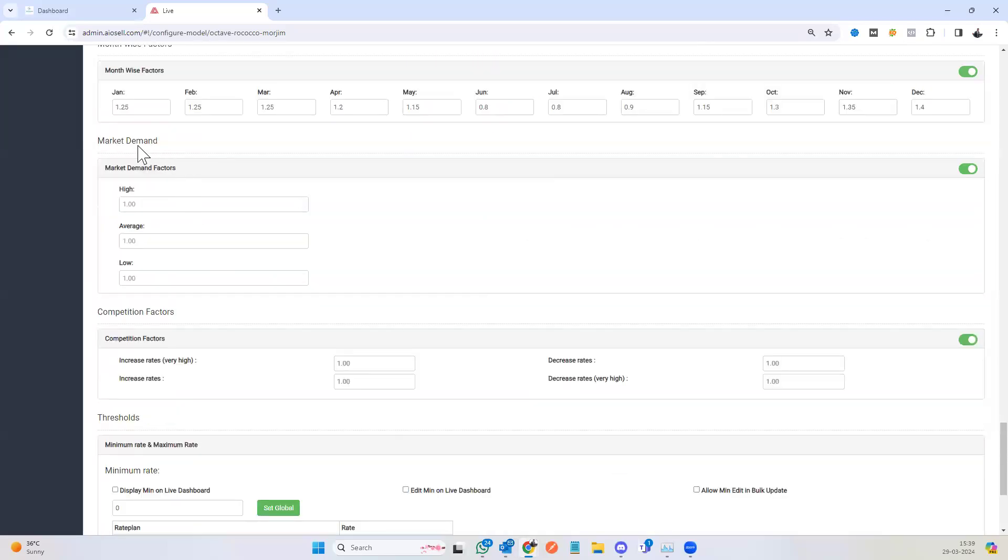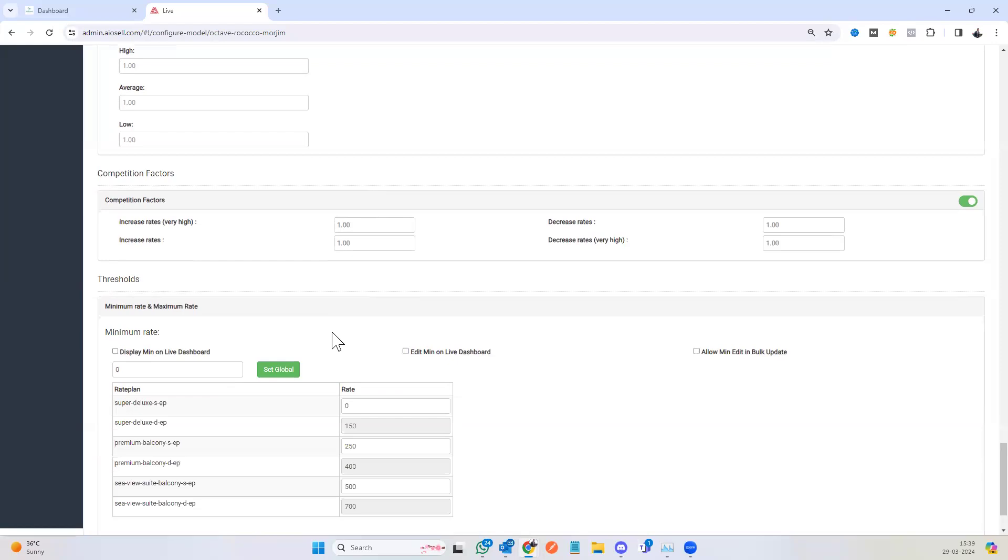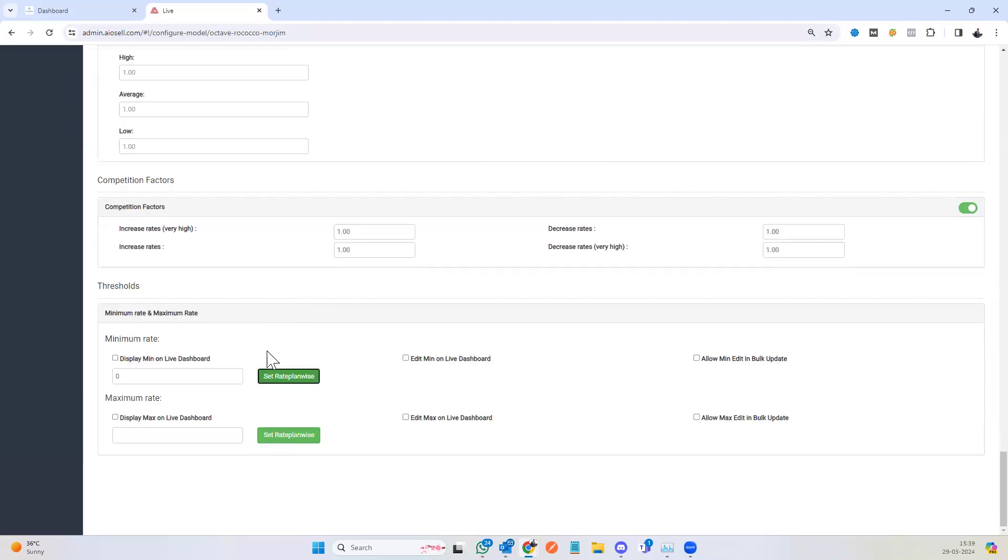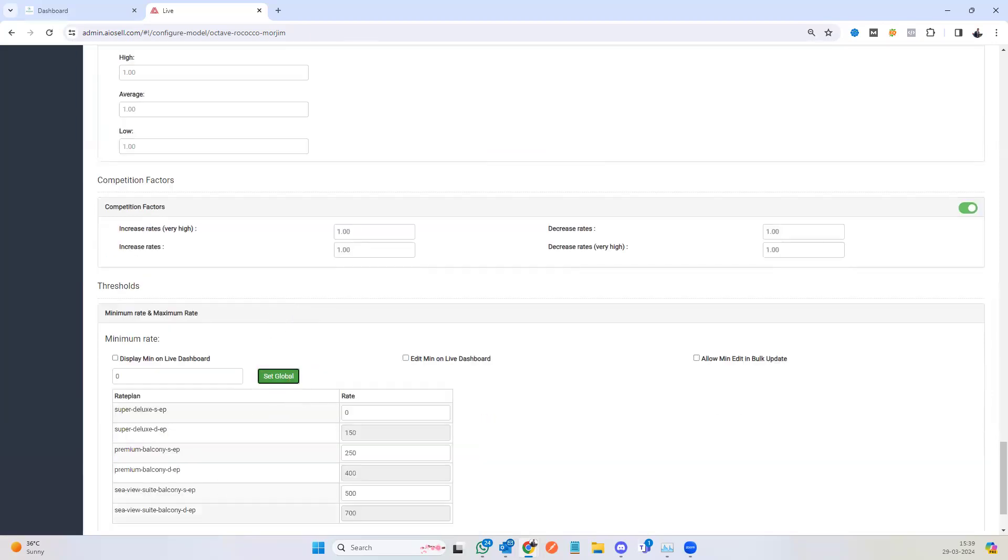Then you have market demand factor and competition factors, which can increase or decrease the price depending on either market demand or competition. We also have minimum threshold and maximum threshold prices. These can be set overall or at a rate plan level.